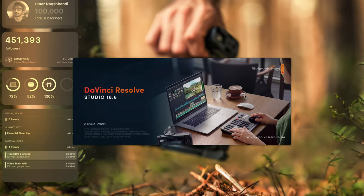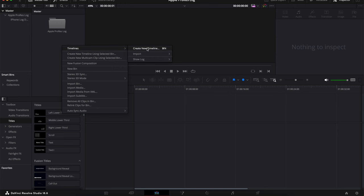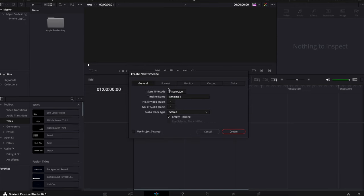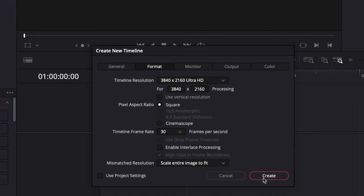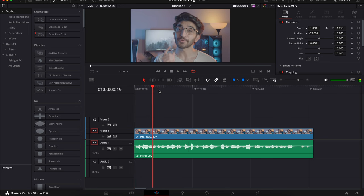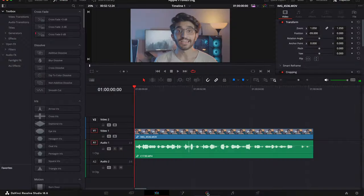First things first, open up DaVinci Resolve. For timeline, create a new timeline, make sure the settings are set to 4K, and you can put this at 24 or 30p. For me, I'm going to be using 30 frames per second. Once you've created your timeline, drop in the video you're going to be color grading, which is the ProRes log video.